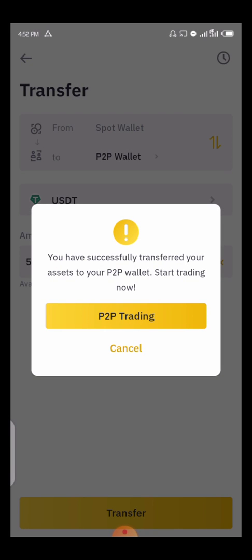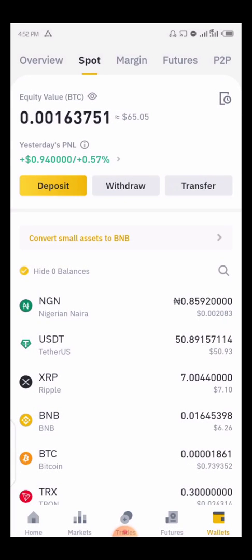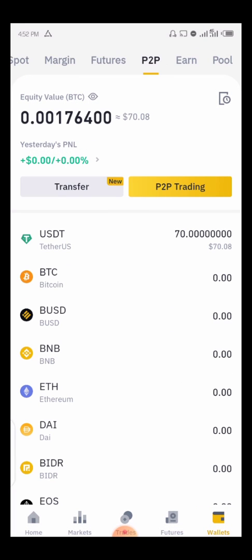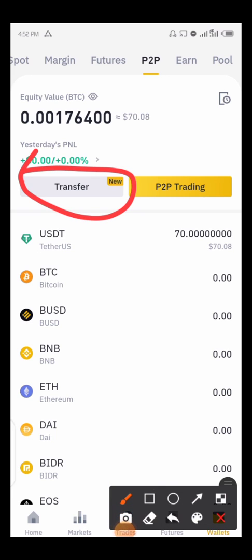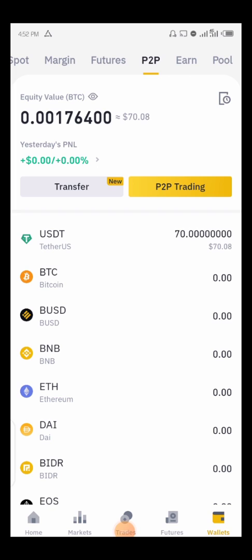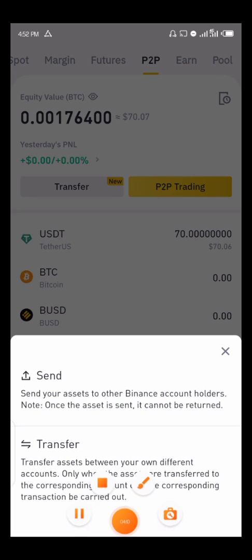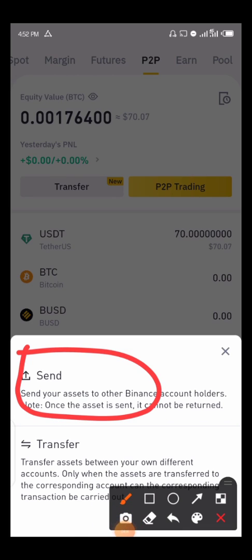You don't have to click on P2P trading — just click Cancel, because you are not going to be trading, you are going to be sending to another person. Once you click Cancel, move to your P2P wallet and click on Transfer. This Transfer option is a new feature added to Binance and it's very interesting. I already have $70 in my P2P wallet, so I'll click on Transfer.